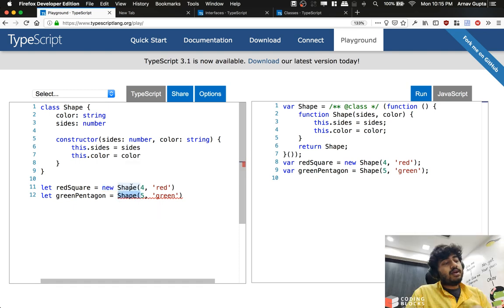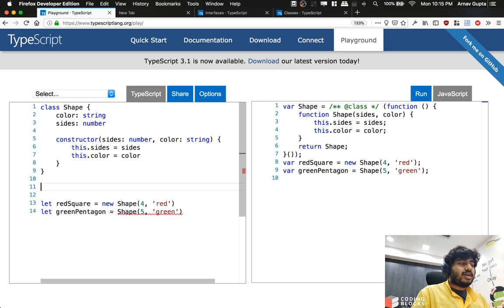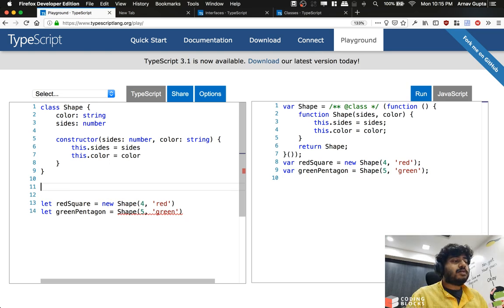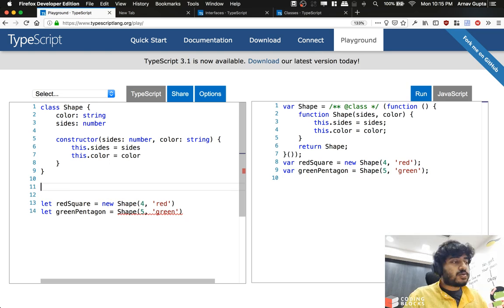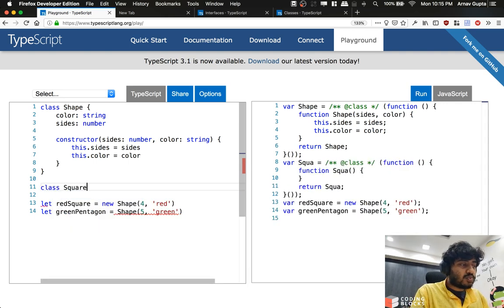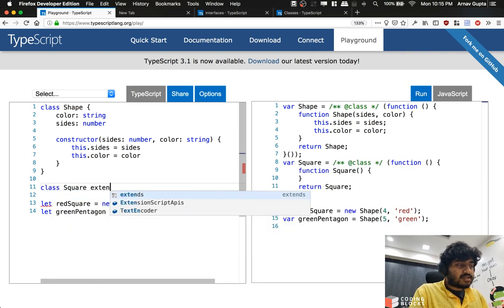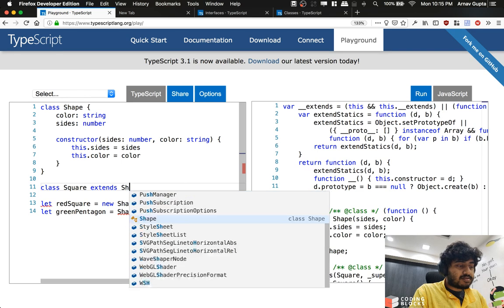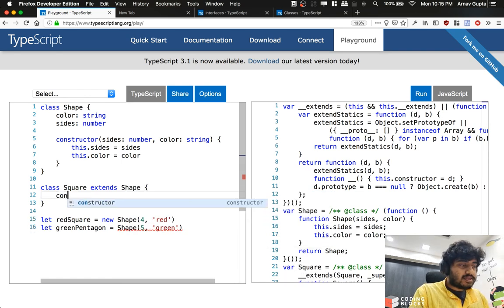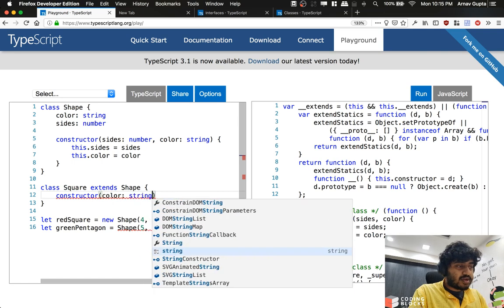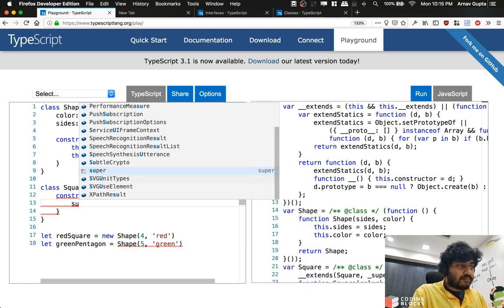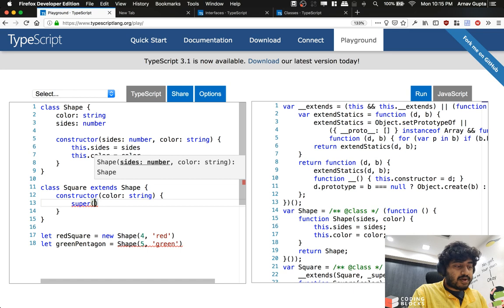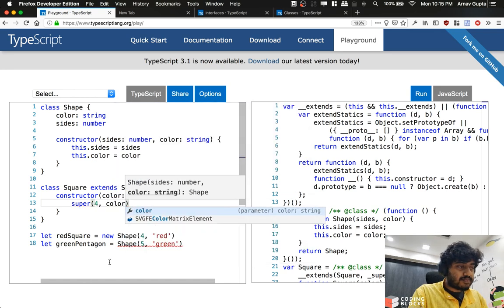Apart from that, now we can actually extend classes. So this is something that's not easy to do with the function approach, but with the class approach we can write class Square extends Shape. And we write, say, constructor takes only color as a string, and I call my super, and inside super I pass four and I pass color.